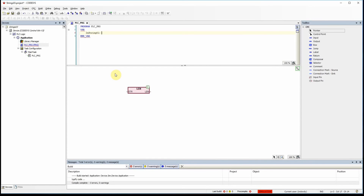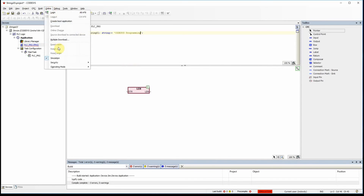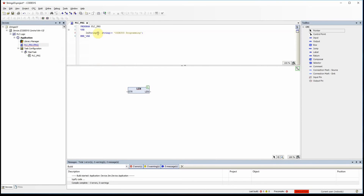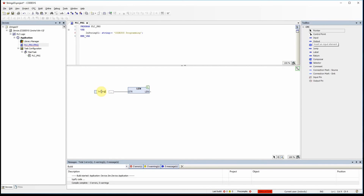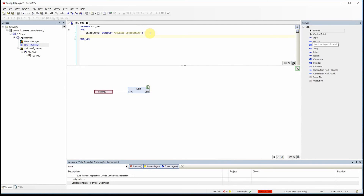I'll declare a variable called 'in_string_01' of type string, with an initial value of 'codices programming'. I'll set the online mode to simulation. To provide the input to the function block, I use an input element and type in_string_01. The output will be an integer, so I'll also declare a variable 'str01_length' of type integer with an initial value of zero.